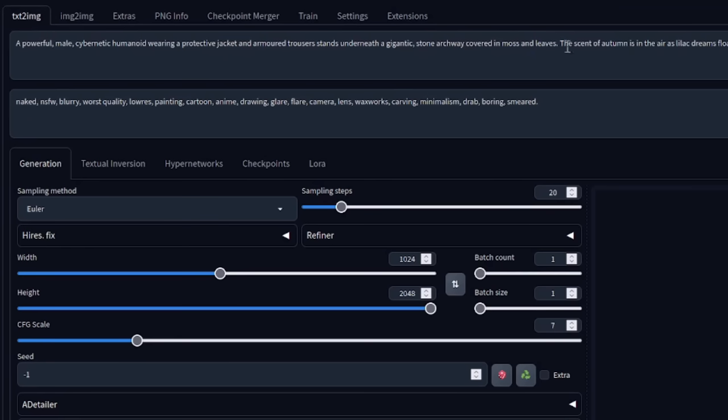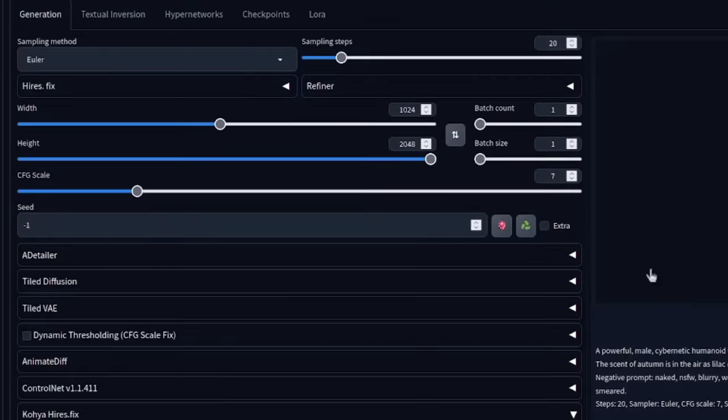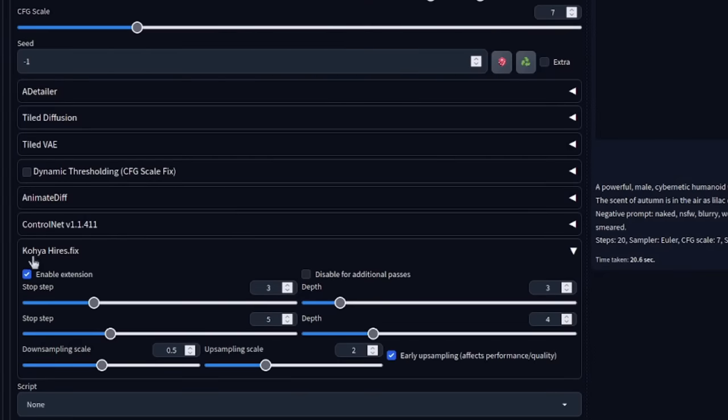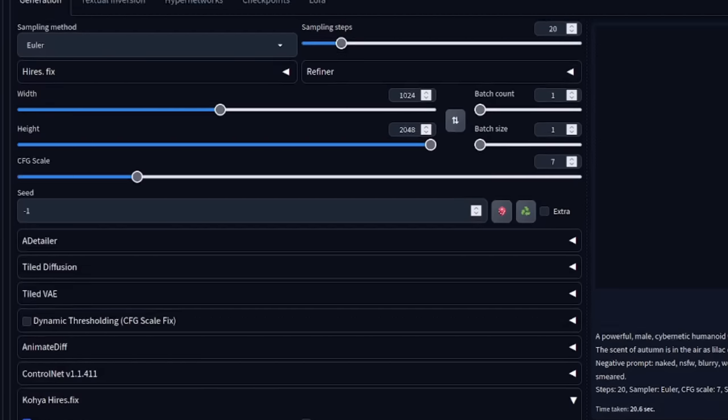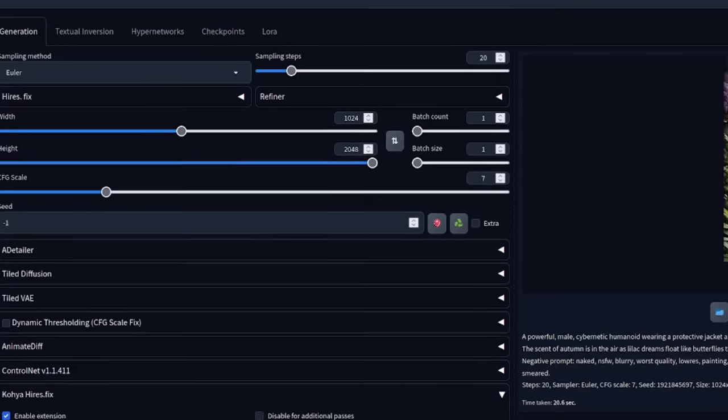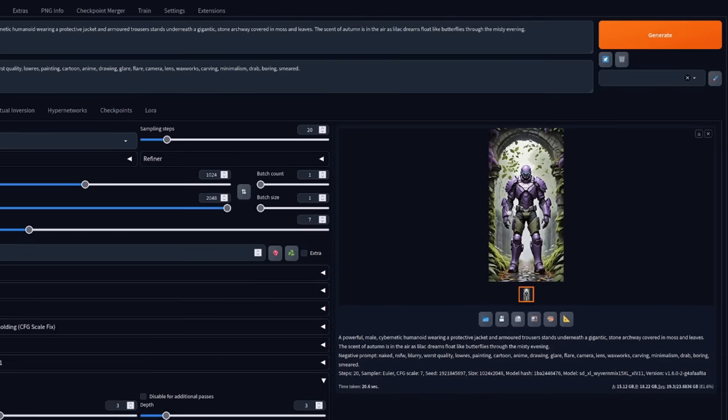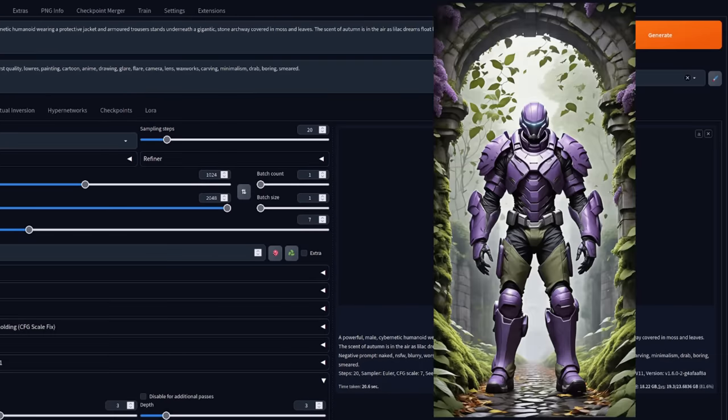And here I've got the same prompt, the positives and negatives in Automatic. Obviously, this hasn't got LCM, so I'm just using Euler and 20 Steps. Again, it doesn't go up quite as high as Comfy. I can only go as high as 2048 here. But the main thing is this new Hi-Res fix tab down the bottom. All I've done is I've ticked Enable, left all of those at the default, and it has given me the nice new image.